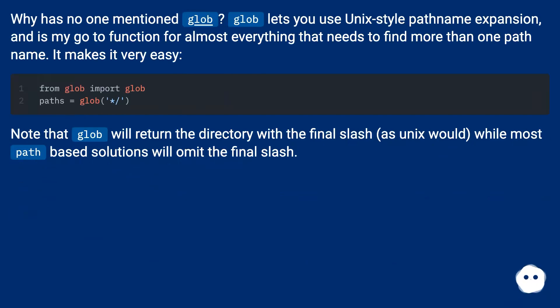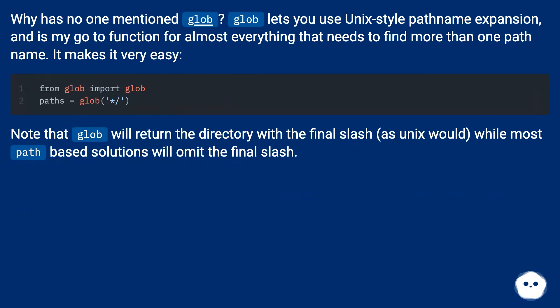Why has no one mentioned glob? Glob lets you use Unix-style pathname expansion, and is my go-to function for almost everything that needs to find more than one pathname. It makes it very easy.